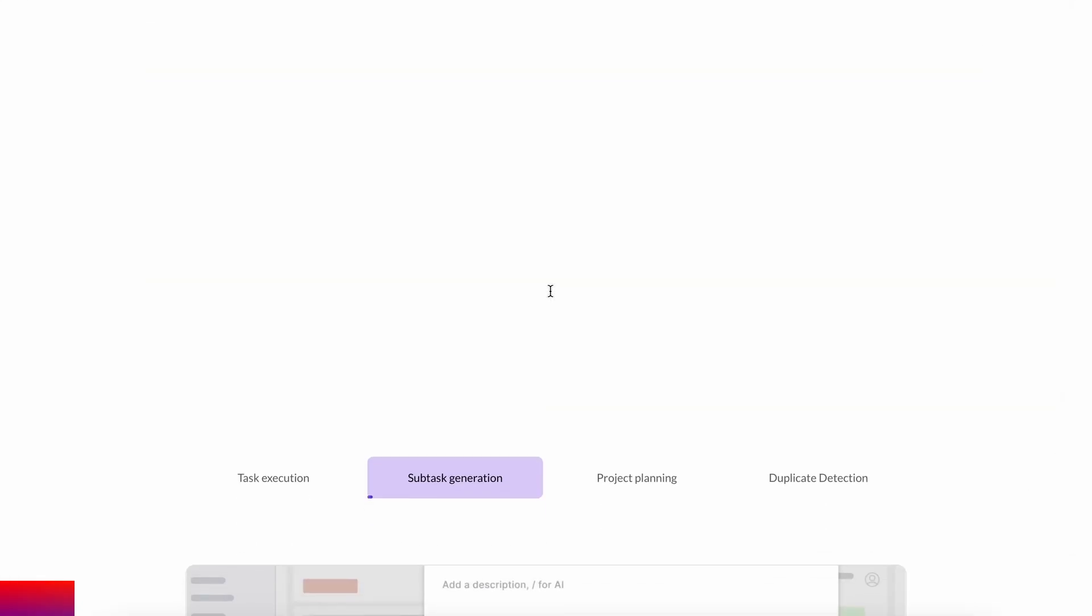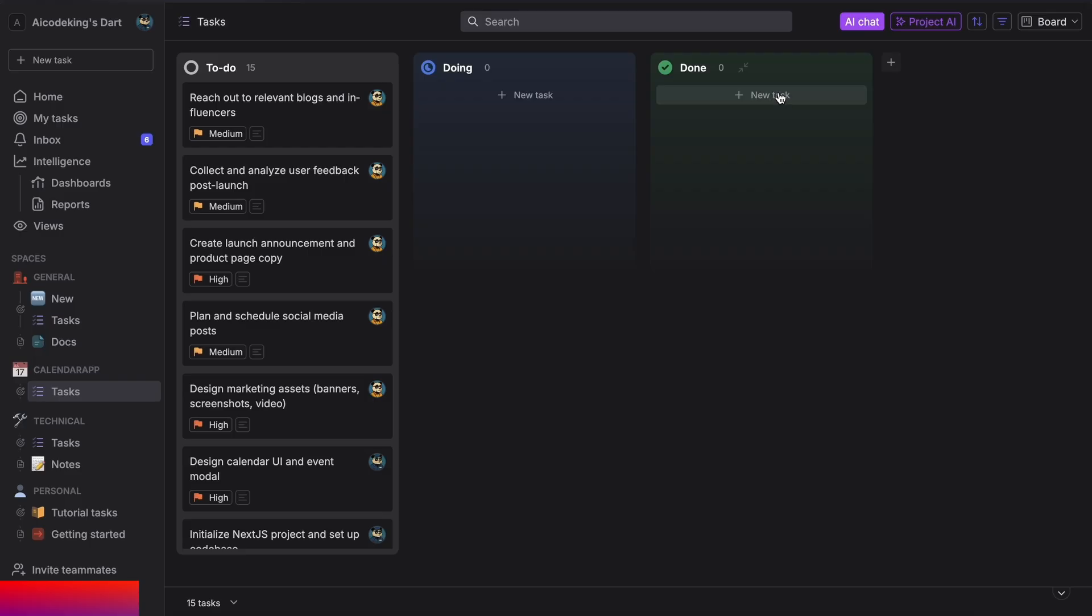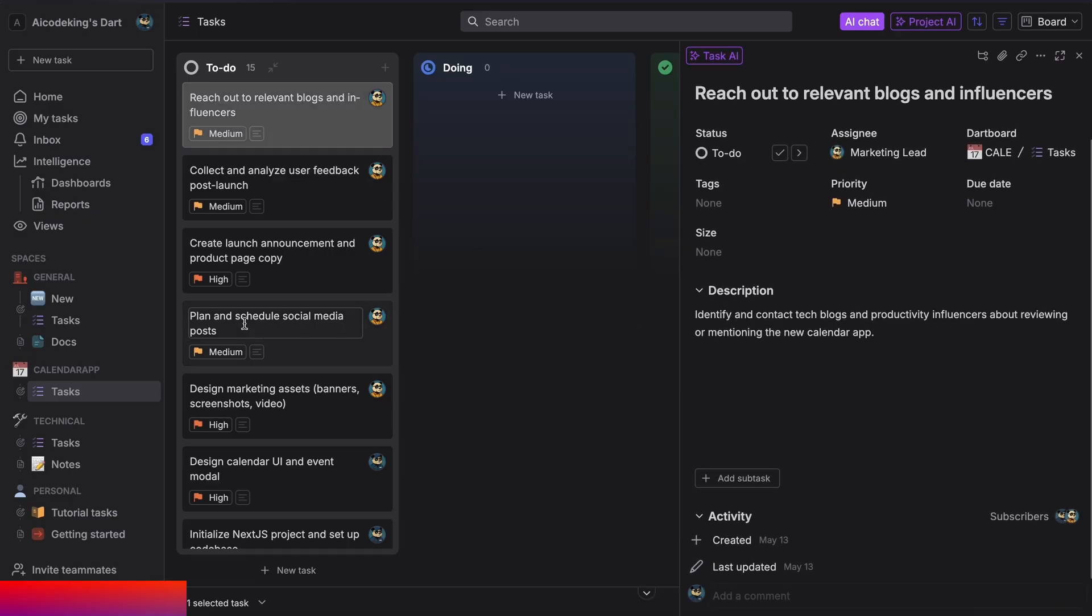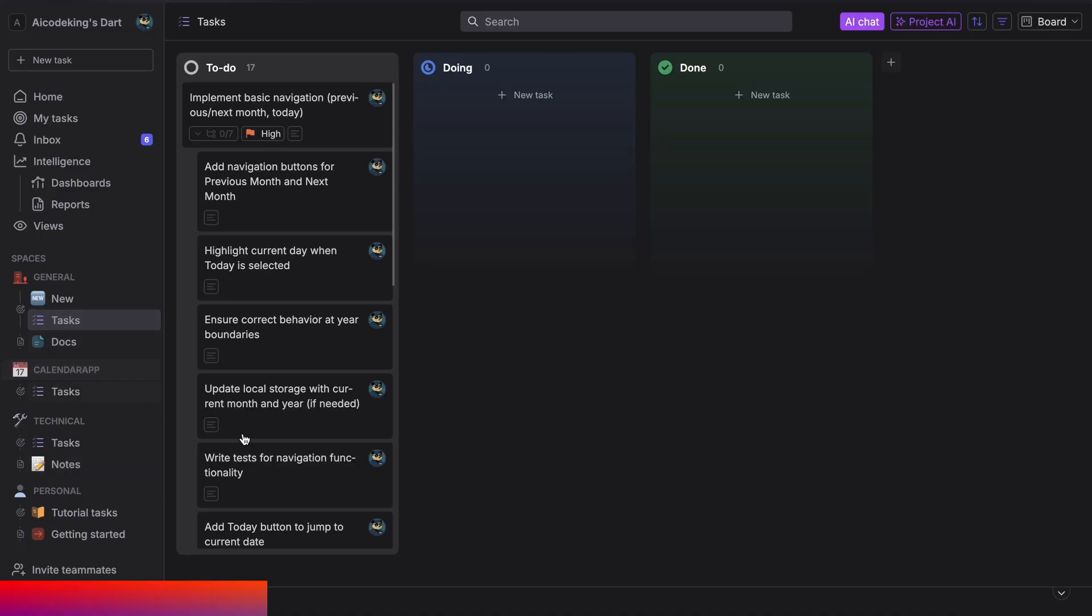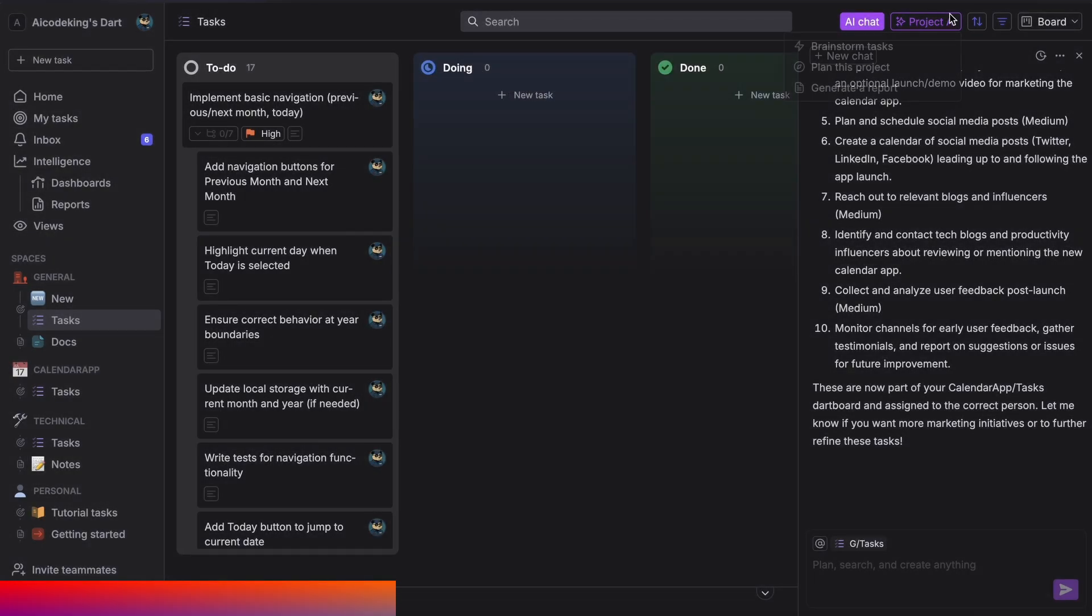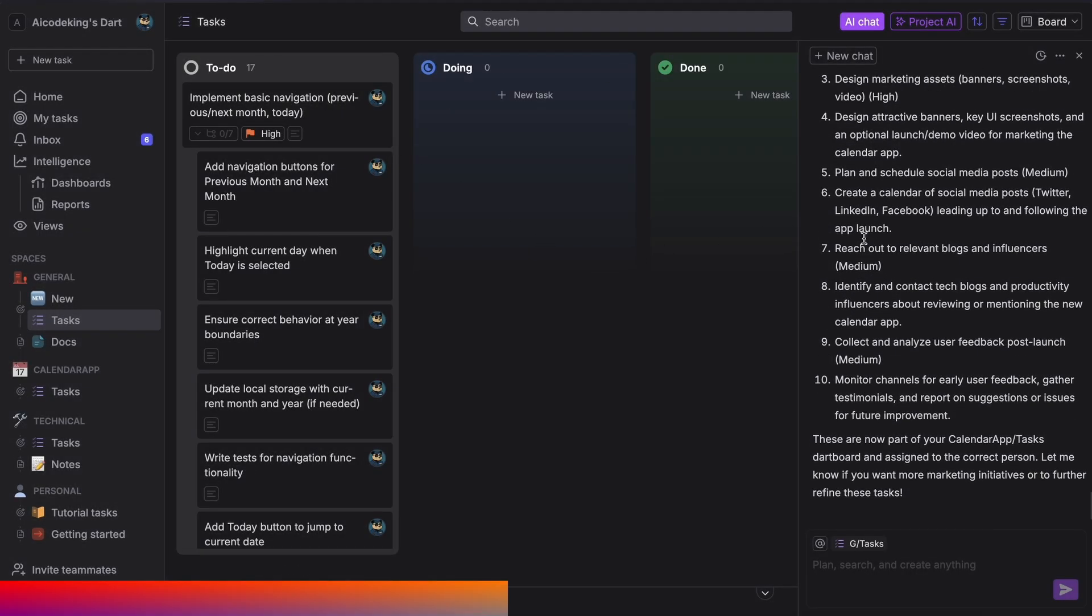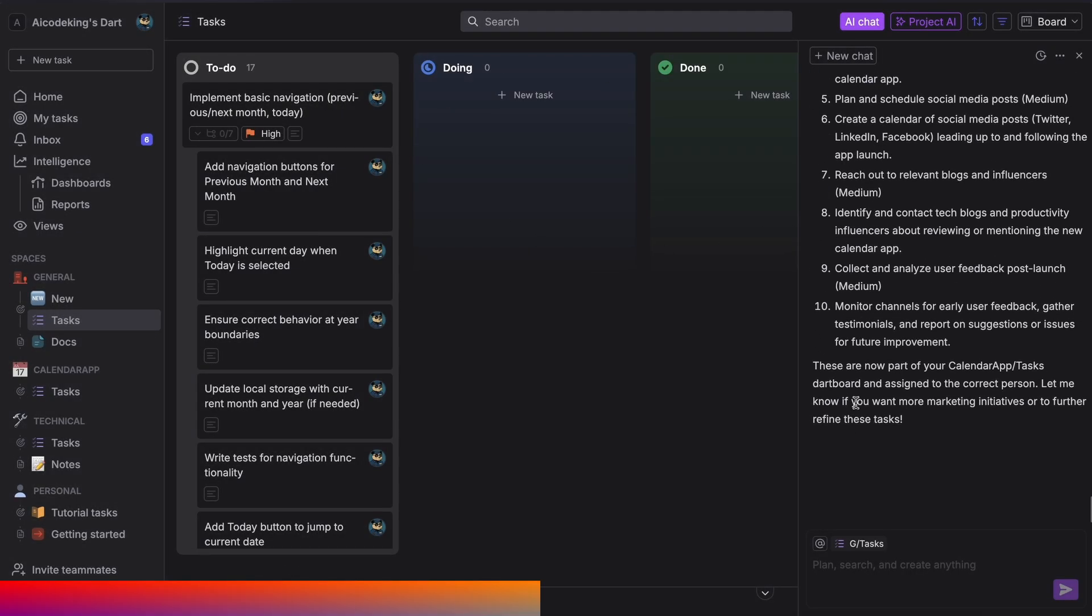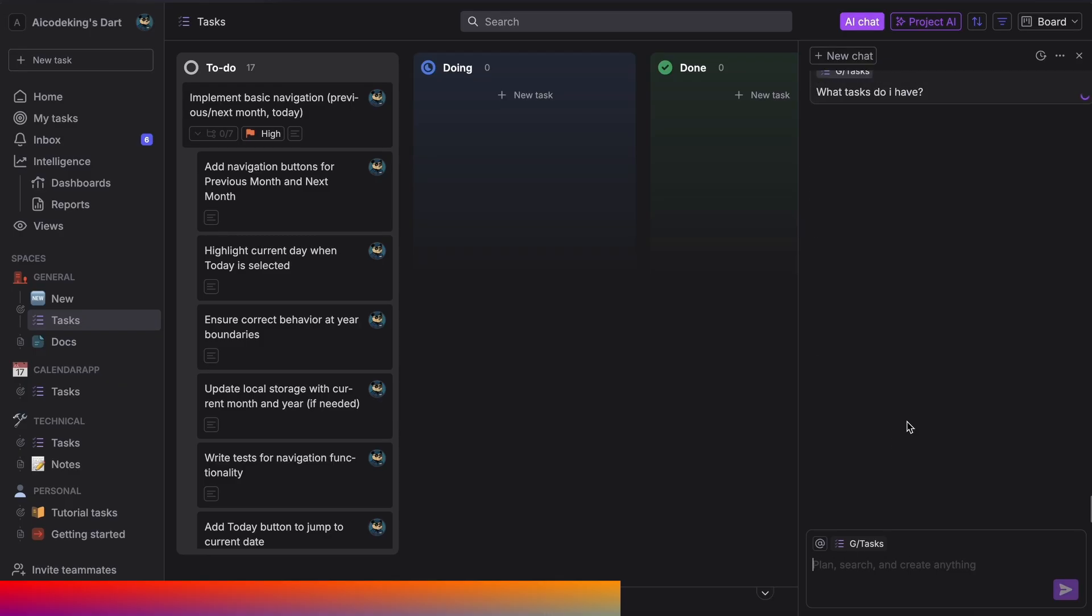Dart is the only truly AI-native project management tool that you'll ever need. You can use it to manage your tasks for a project, create multiple boards, organize them, and do everything that you generally do. But you can also use AI with it to manage your tasks. For example, you can ask it to generate tasks for you by brainstorming or planning projects, as well as performing duplicate detection to keep you focused. You can even assign whole tasks to Dart, and it can get them done for you.